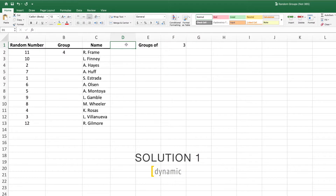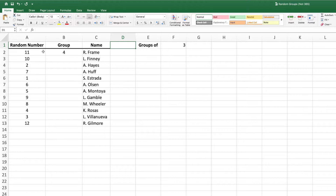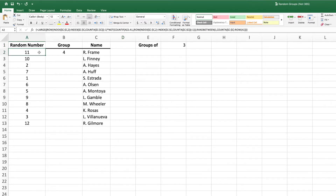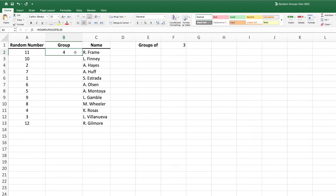Our first example contains a list of names in column C, and a list of unique random numbers in column A. To see how to create the list of random numbers, click the YouTube card or the link in the description. I've included a helper cell, F1, that will allow us to easily change the number of individuals assigned to each group. Column B will hold a randomly assigned group for each of our participants. Since we have 12 participants and we want groups of 3, we will end up with a total of 4 groups.